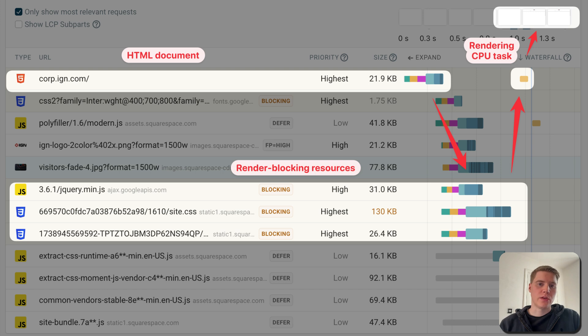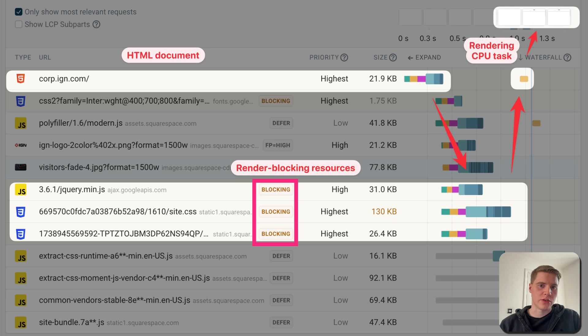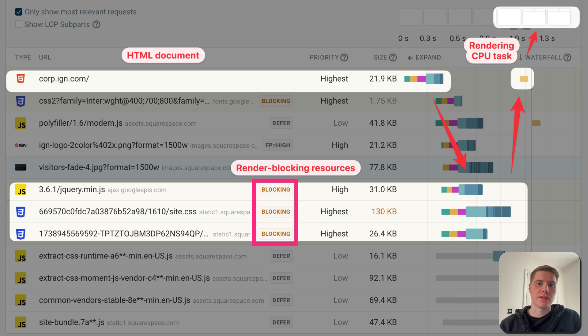Not all resources in the waterfall have the same performance impact. Some are what's called render-blocking, which means no page content can appear before they are loaded. That usually applies to CSS stylesheets, and sometimes to script tags as well.